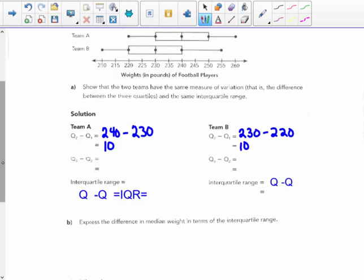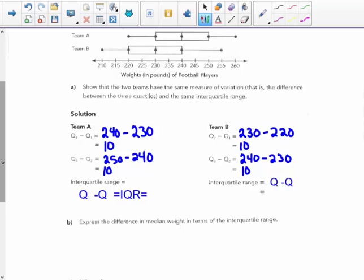Let's look at quartile 3 minus quartile 2. For Team A, 250 minus 240 is also a 10-pound spread. For Team B, quartile 3 is 240 minus quartile 2 of 230 — a 10-pound spread. So their interquartile range for Team A would be — and as a review, the interquartile range is quartile 3 minus quartile 1.